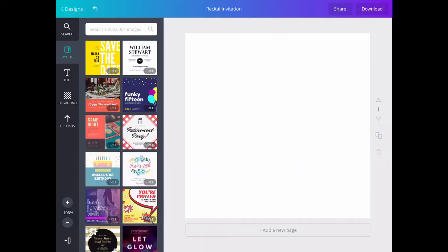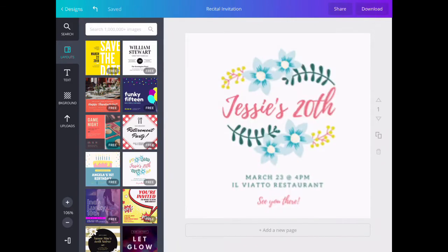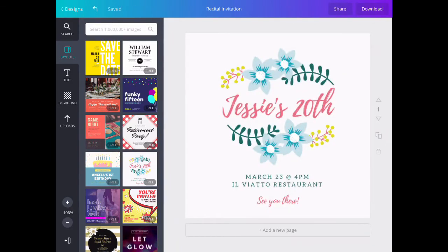At this point, I can start looking at designs on the left side of the screen. Once I've chosen the one I want, I tap on the design and it appears in the middle.